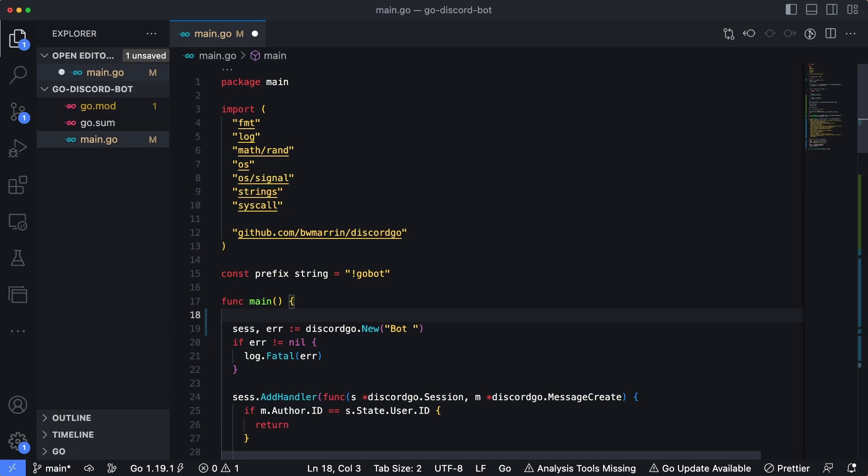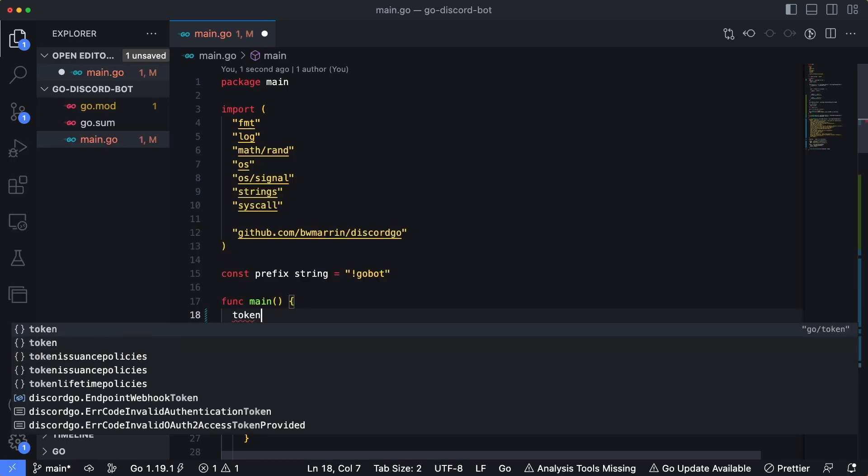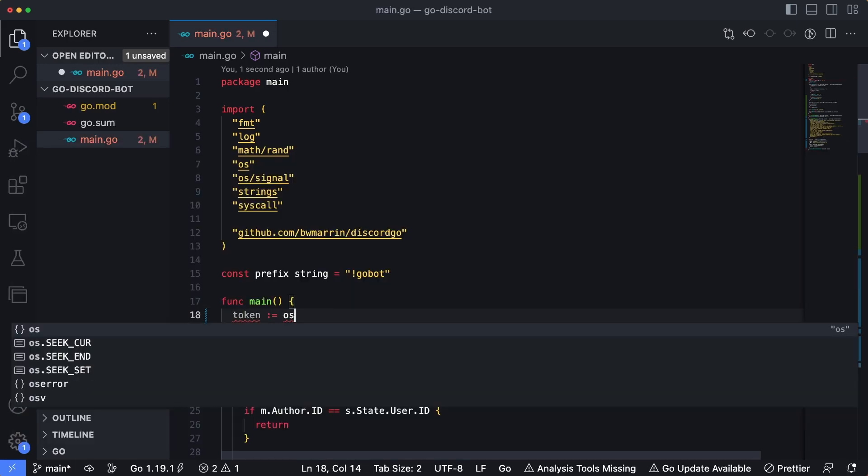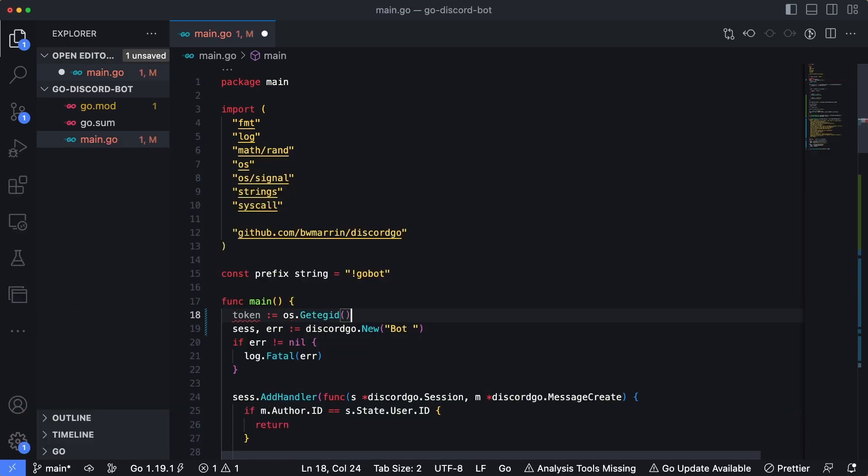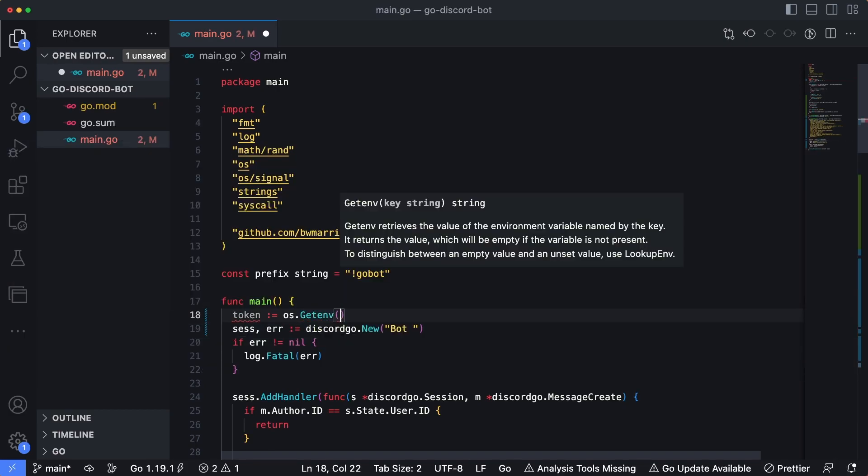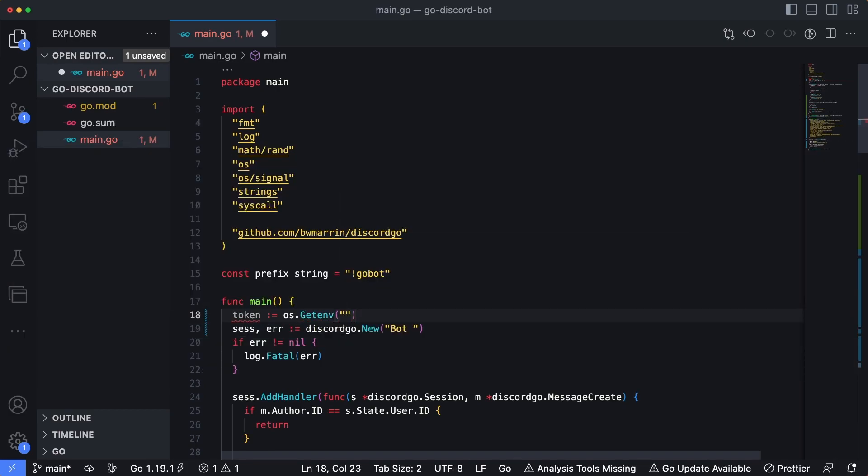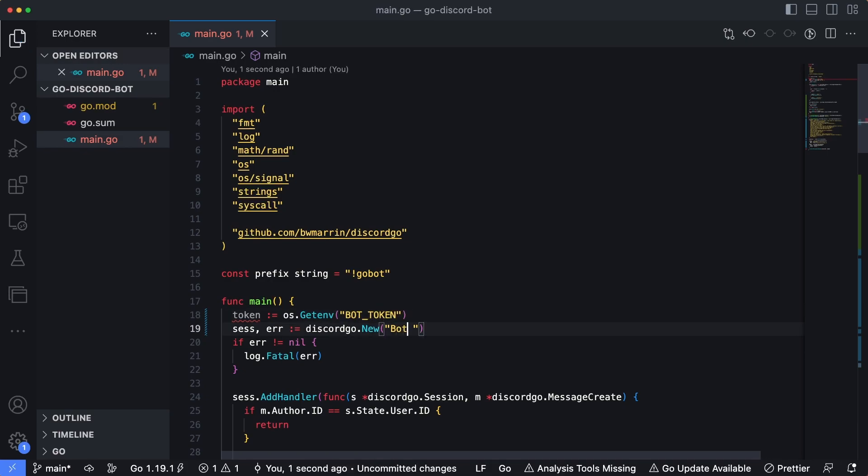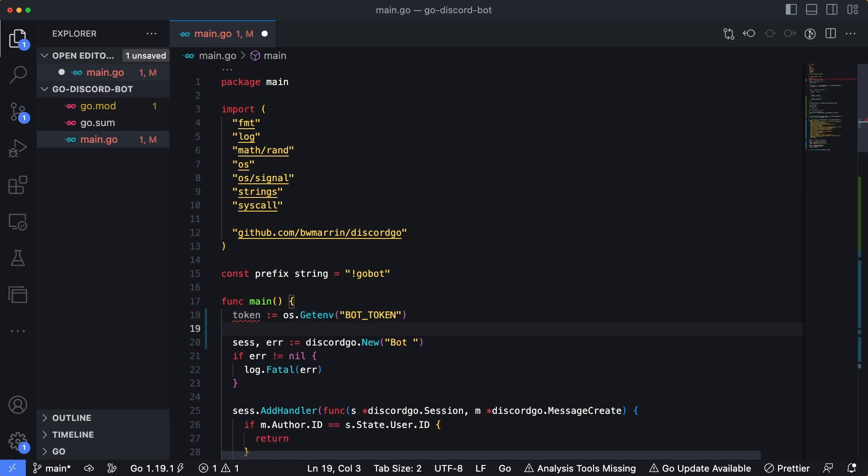So the function in order to get any information out of an environment variable is going to be os.getenv. And then we pass in the name of that environment variable. In this case, we'll name the variable bot underscore token. Now, we haven't done anything to import this environment variable into our code yet, so it's not going to work.